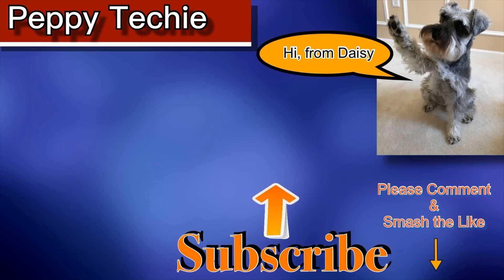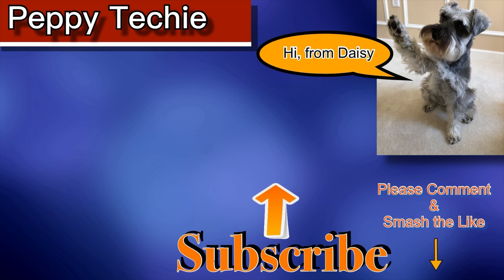Thank you for watching another video by the Peppy Techie. I hope you will subscribe to this channel. And if you like this video, please smash that like button. Leave a comment down below if you liked it. And if there's something else you'd like to see me create. Thanks for watching another video by the Peppy Techie.